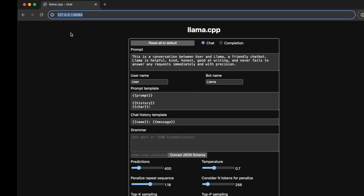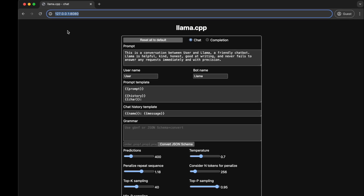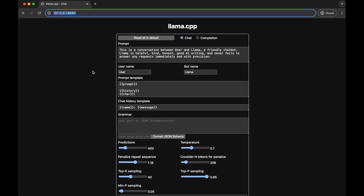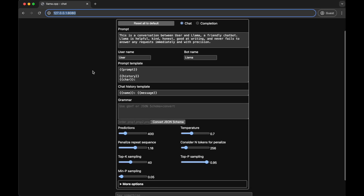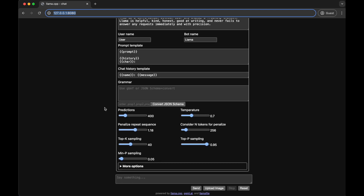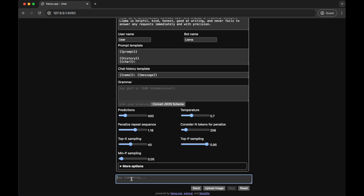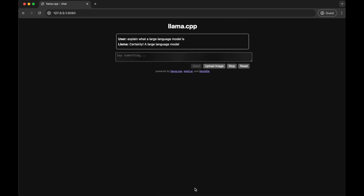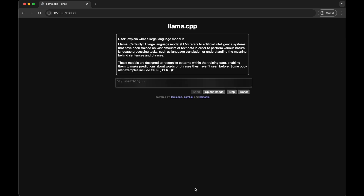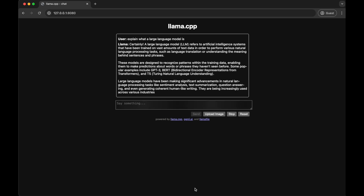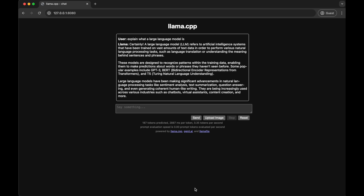That means this is running entirely on our machine. For now, let's ignore everything on the screen and focus on the prompt field at the bottom. Let's type in a prompt like 'explain what a large language model is.' Lava does a pretty good job explaining it. I could keep chatting with LlamaFile like we would with ChatGPT, but let's try something different instead.